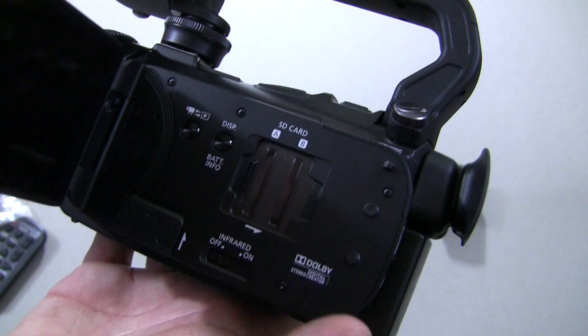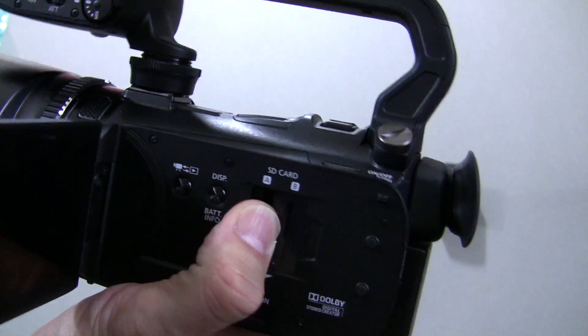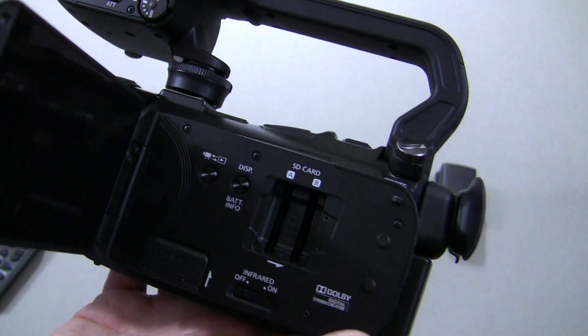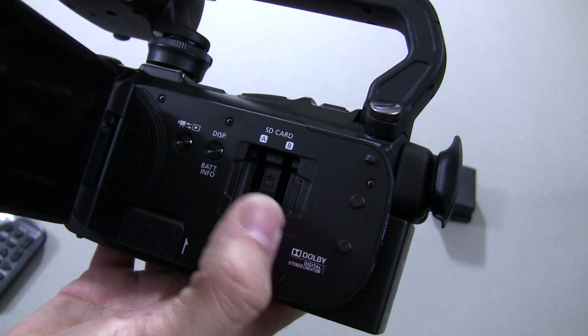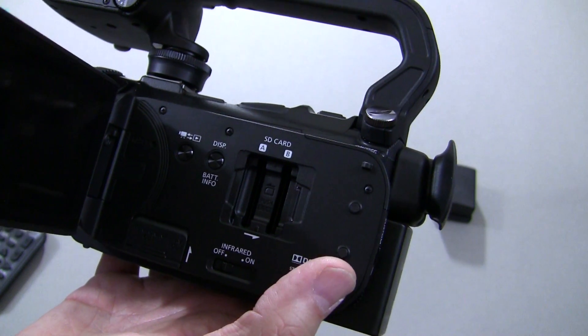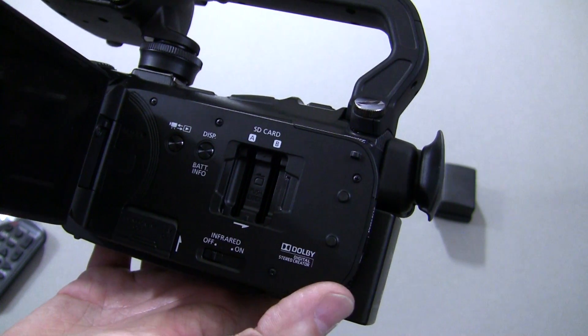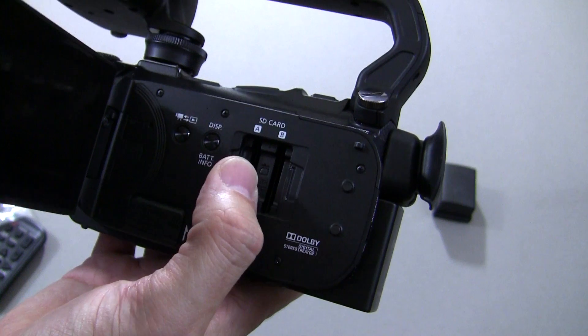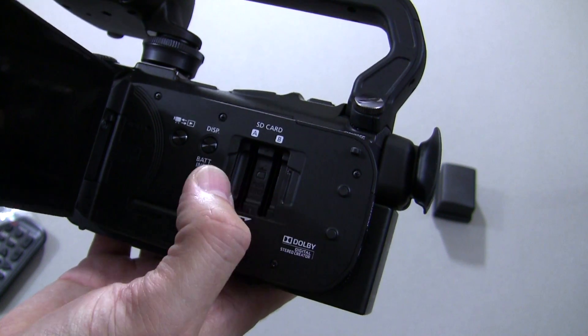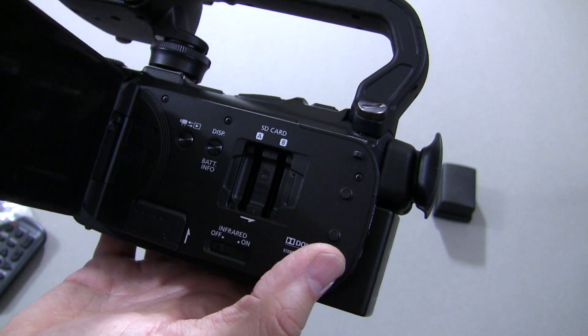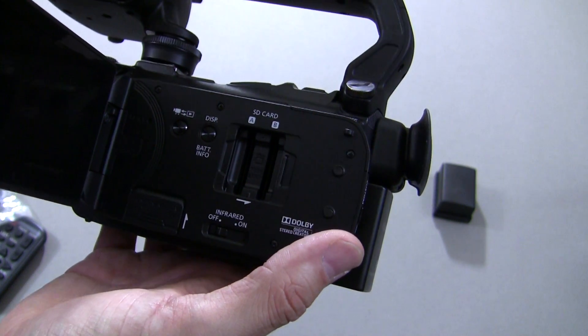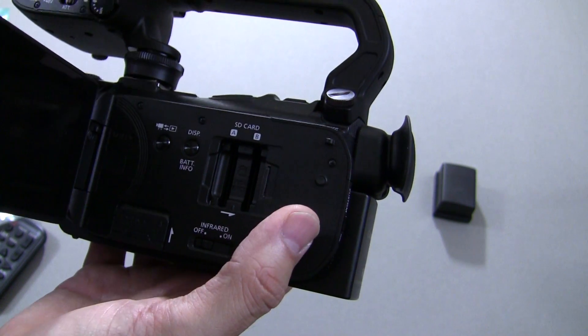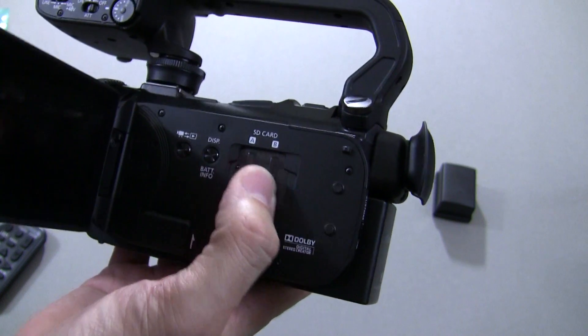On the inside, you've got dual SD card slots, and this camera does have 64 gigabytes of onboard storage, but you can record to SD cards as well, or you can set it up in a relay mode to where it records to one and backs up, records to the other at the same time as a backup, or it records, let's say, on the hard drive, and when you run out of space, it automatically pops to one of the SD cards.